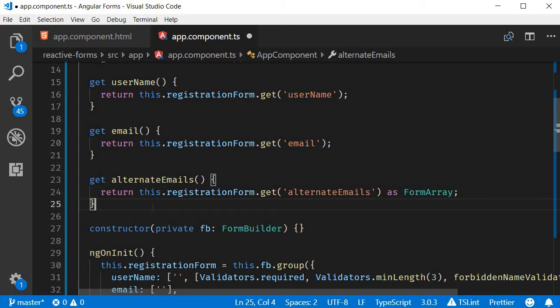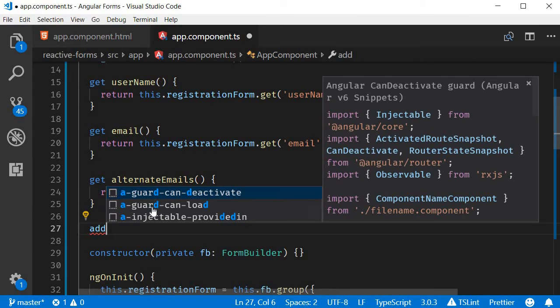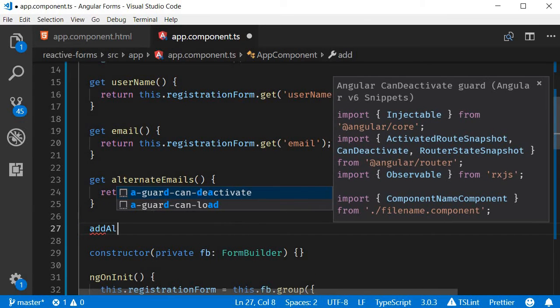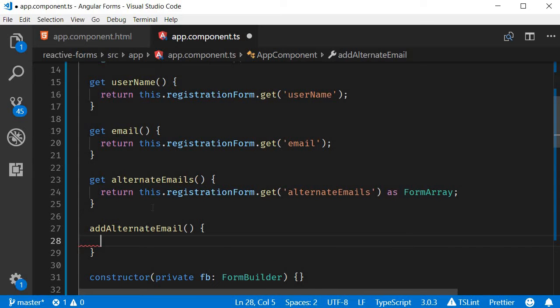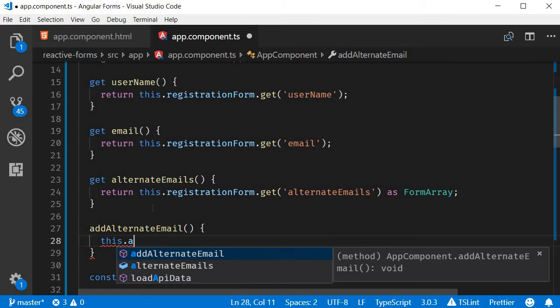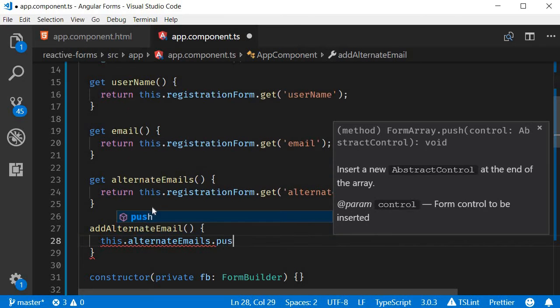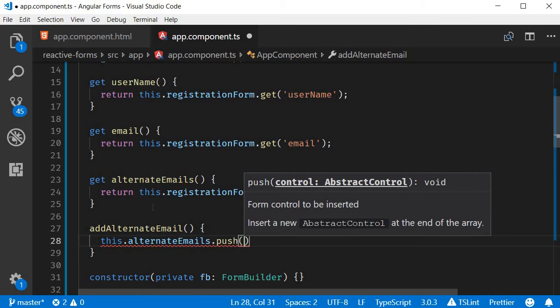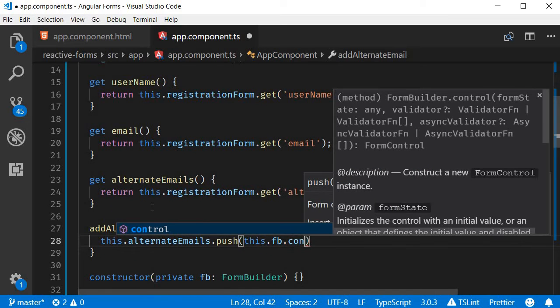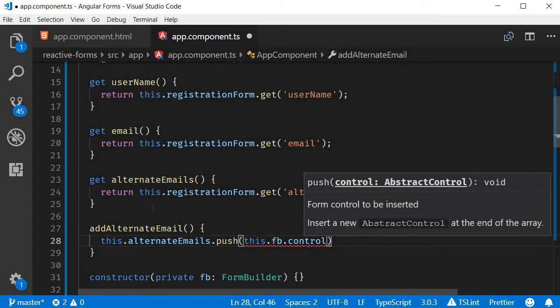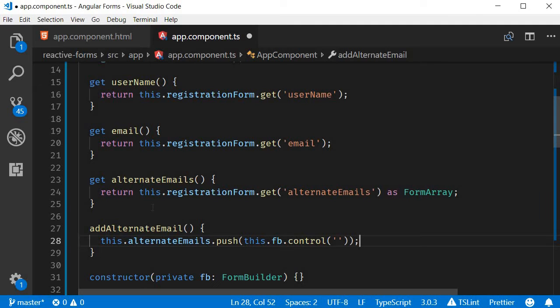Now for the fourth step, we are going to create a method that can be called to dynamically insert form controls into the form array. So let's call the method addAlternateEmail and within this method we are simply going to push a new form control into the form array: this.alternateEmails.push a new form control this.fb.control. So every time this method is called, a form control is pushed into the form array.